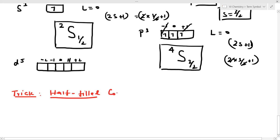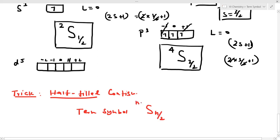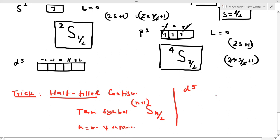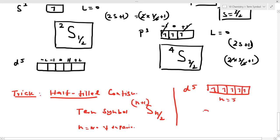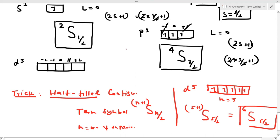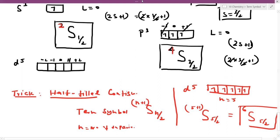For a fully fulfilled configuration, we apply this formula: S = √[n(n+2)]/2, where n is the number of unpaired electrons. For a D5 configuration, n = 5: so 5+1 = 6, times 5/2 — this gives the answer. For P3, n = 3: 3+1 = 4, times 3/2. For P1, n = 1: 1+1 = 2, times 1/2.